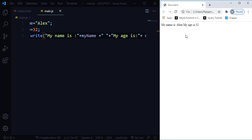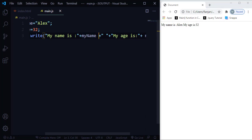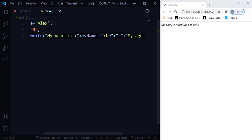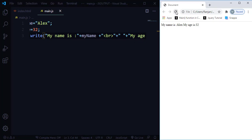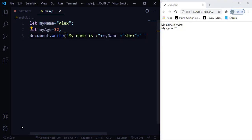After saving and refreshing, it shows 'My name is Alex, my age is 32.' To move the age to the next line, I add an HTML break tag between the two document.write statements. After refreshing, 'My name is Alex' appears on one line and 'My age is 32' on the next. I hope that's clear.